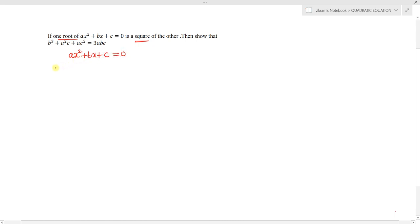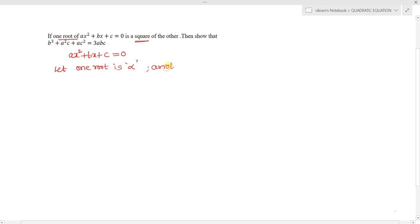Let one of its roots be alpha. Then the other root is the square of the other, so the other root is simply alpha squared.